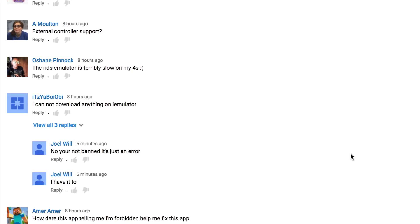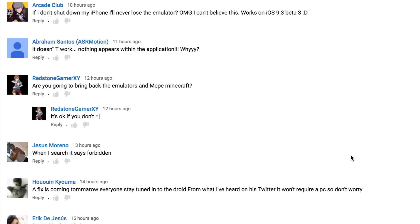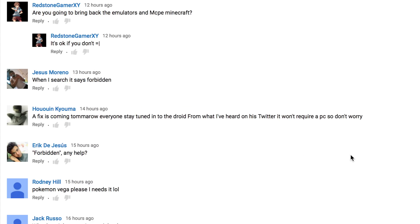However, a couple days ago, the developers of the application decided to shut down the application for only those that are in China, which is a shame because there are tons of users using this application all around the world, and thus the forbidden or blank page error began to occur for many users.